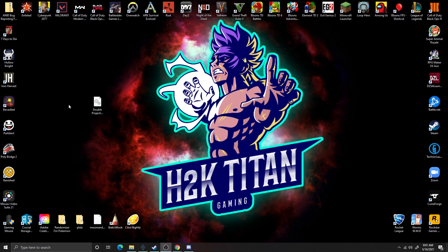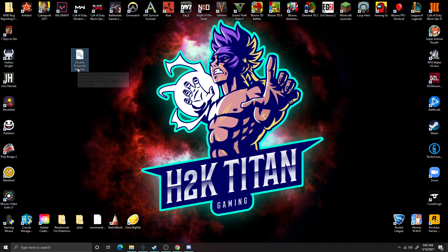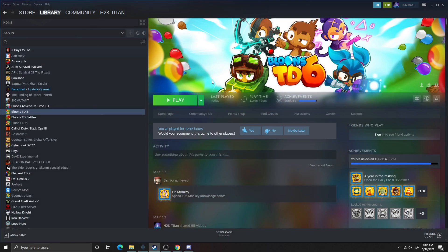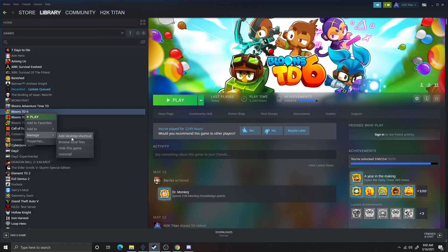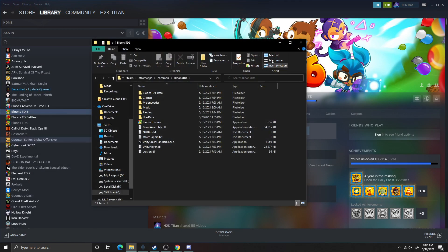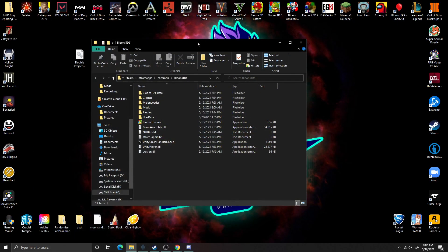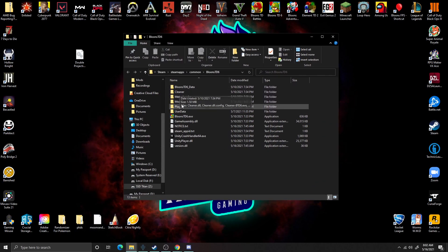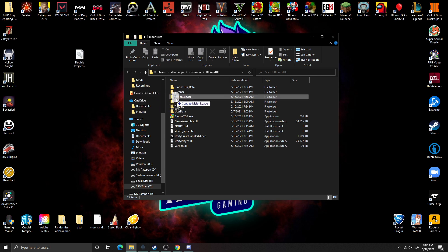Now that we have our mod downloaded, we're going to have this file right here and it's going to be a DLL file. Once we have this file extracted, the next thing we need to do is come back over to Steam. Now that we have Steam open, go to Manage and then Browse Local Files. Once we have Browse Local Files open, we're looking for the Mods folder right here.